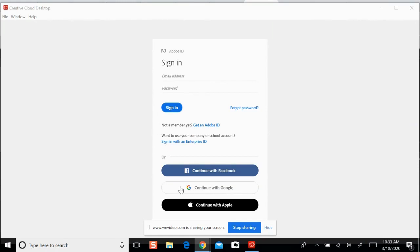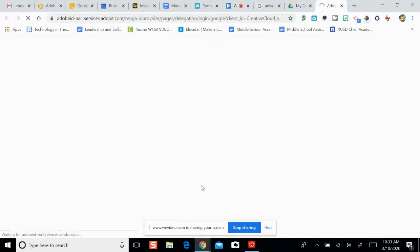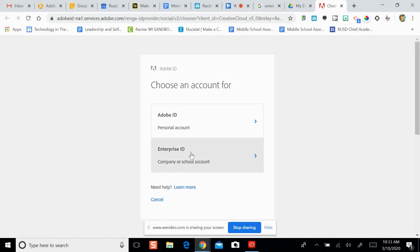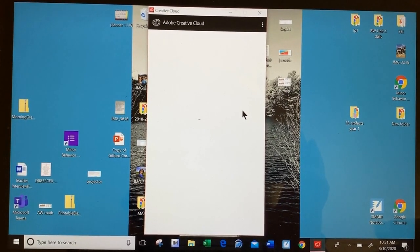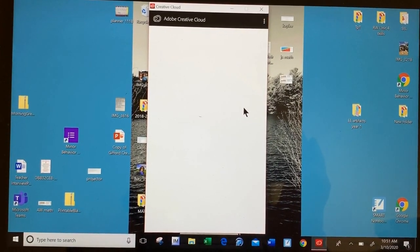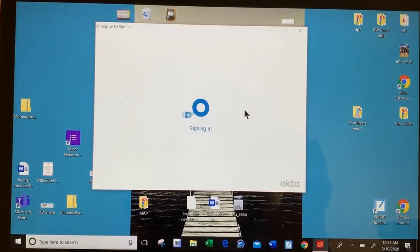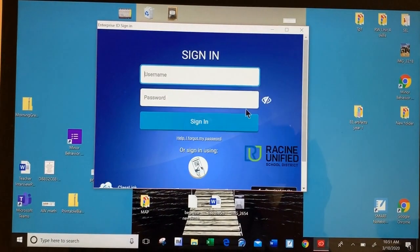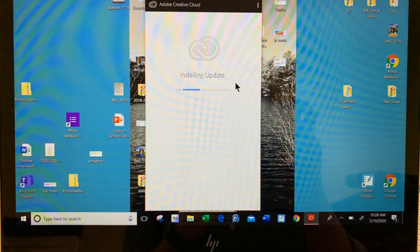At this point, you'll be prompted to log in. Click to continue with Google, then click on Enterprise ID. By clicking on Enterprise ID, you'll be asked to log in with your RUSD e-number and account. When that screen pops up, enter your information and sign in.